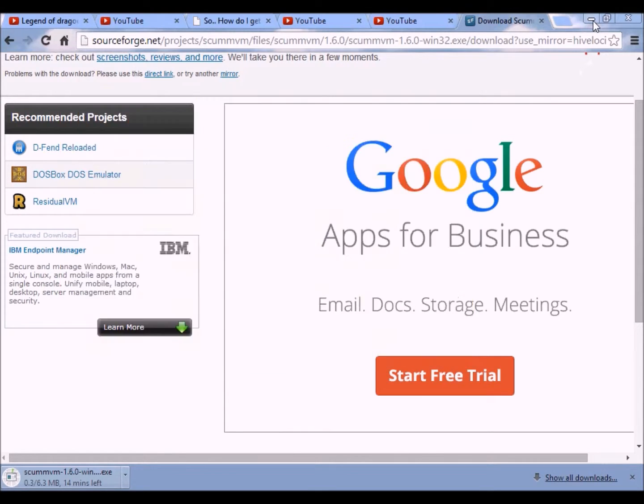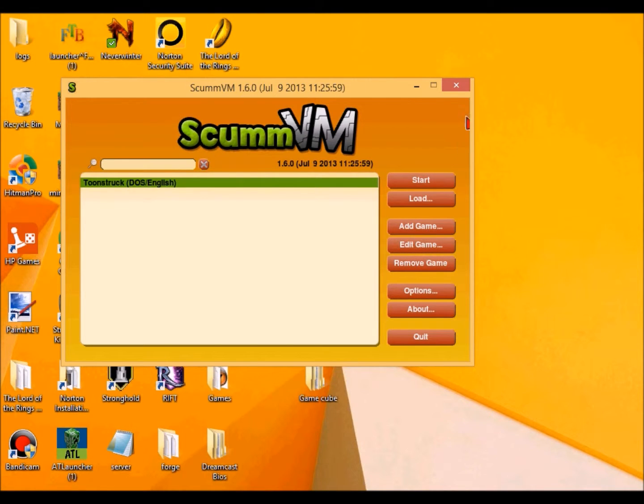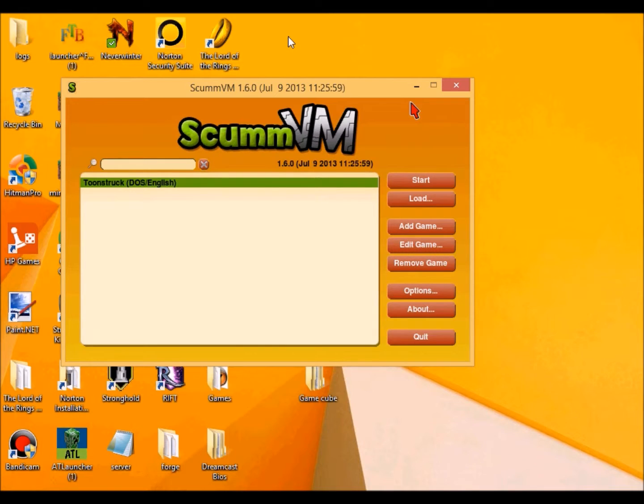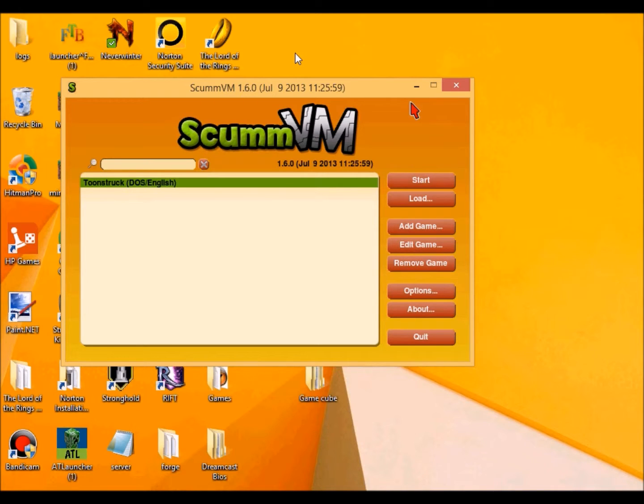And then once you're done installing it, I do recommend making up a folder for your DOS games. I'm not sure what DOS stands for. Maybe you all can tell me about that.